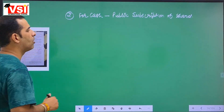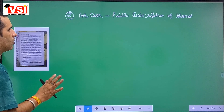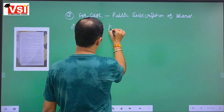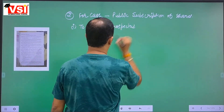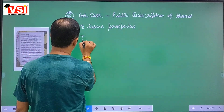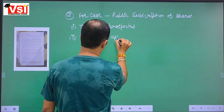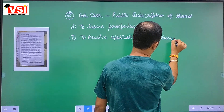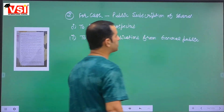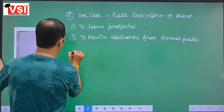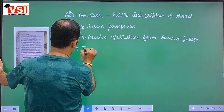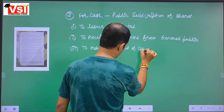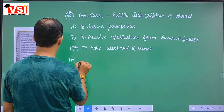When a public limited company offers the general public to subscribe for its shares and other securities, there are four steps. Step one: issue a prospectus. Step two: receive applications from the general public along with application money. Step three: make allotment of shares. Step four: make calls.